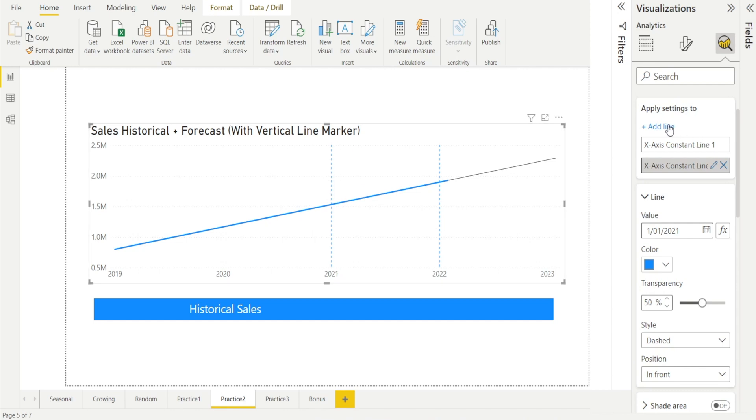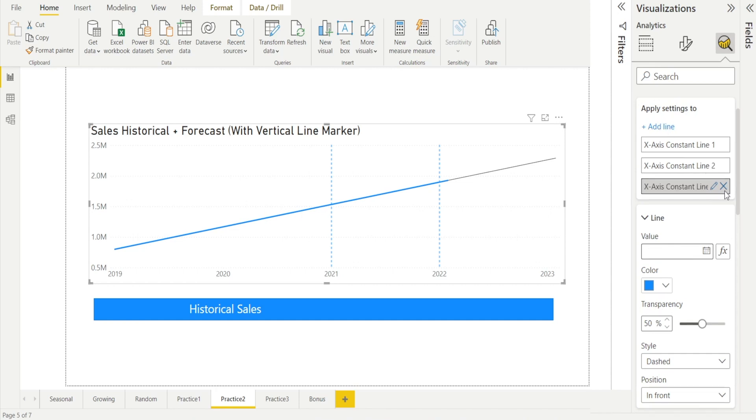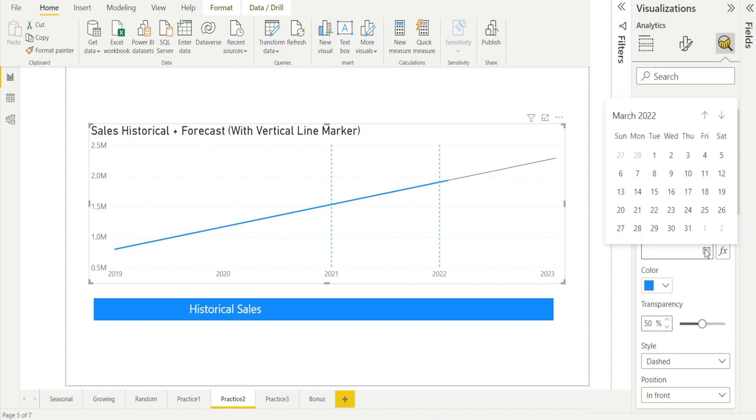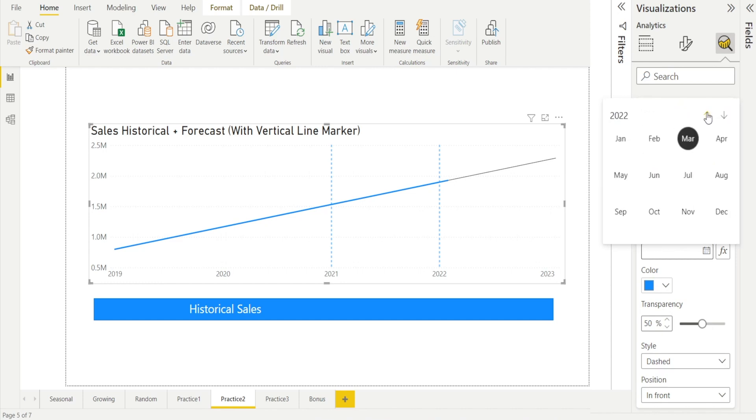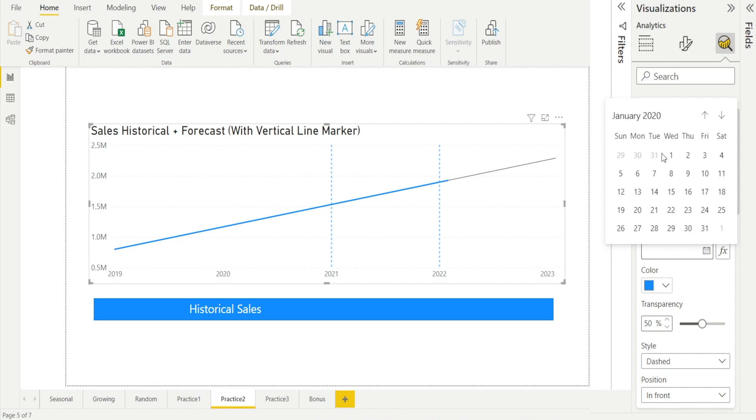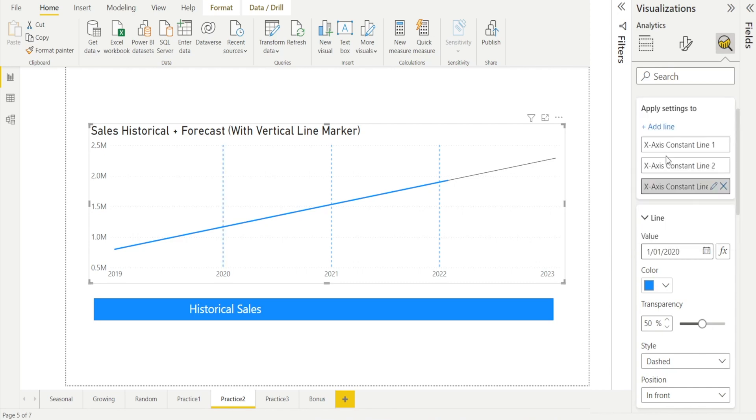Let's practice again. Add another one on the 1st of January 2022. So that's the third line. Hit the value, hit the month, and then 2020, 1st of January. And we're done.